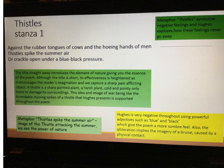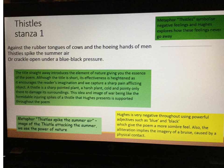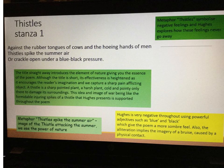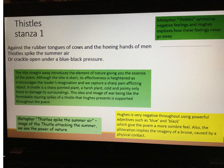Stanza one: Against the rubber tongues of cows and the hoeing hands of men, thistles spike the summer air, or crackle open under a blue-black pressure. The title Thistles is a metaphor because the thistles symbolise a couple of things. One is the negative feelings that Ted Hughes explores throughout the poem and how he thinks these feelings never go away. The thistle uses its seeds to grow back — the seeds fall or burst out, and then more thistles grow. The metaphor is human emotion and the idea that our feelings never go away, particularly in relation to conflict, disagreement, and wars.